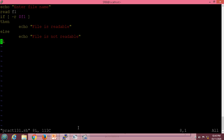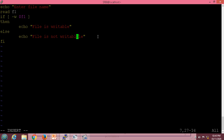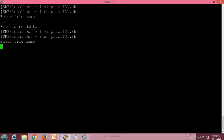Now for the same script, I will check for write permission. I will change the option to -w and update the message to 'writable'. After saving and executing, I enter the file name again — it confirms the file is writable, meaning it has write permission.